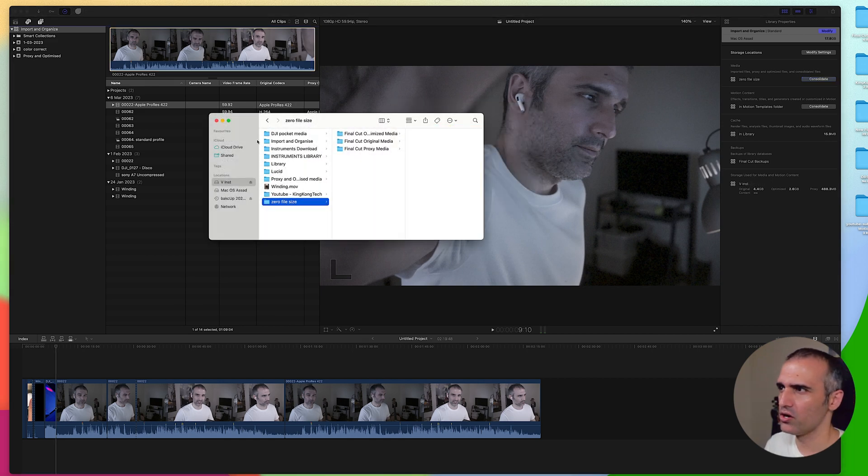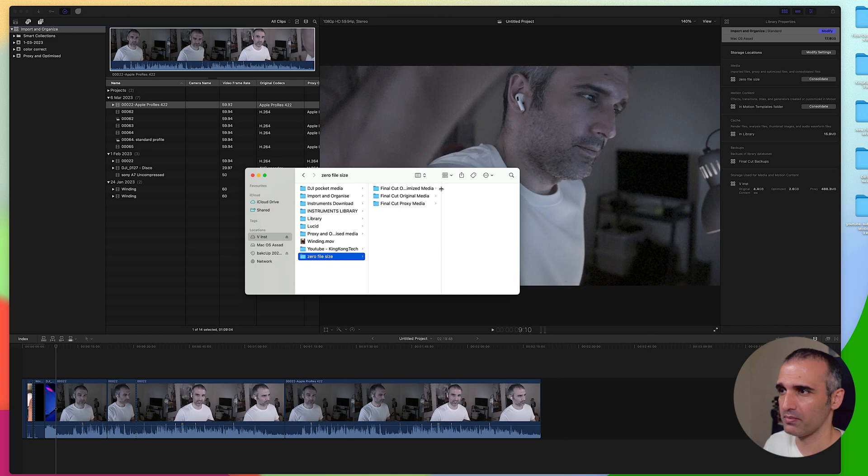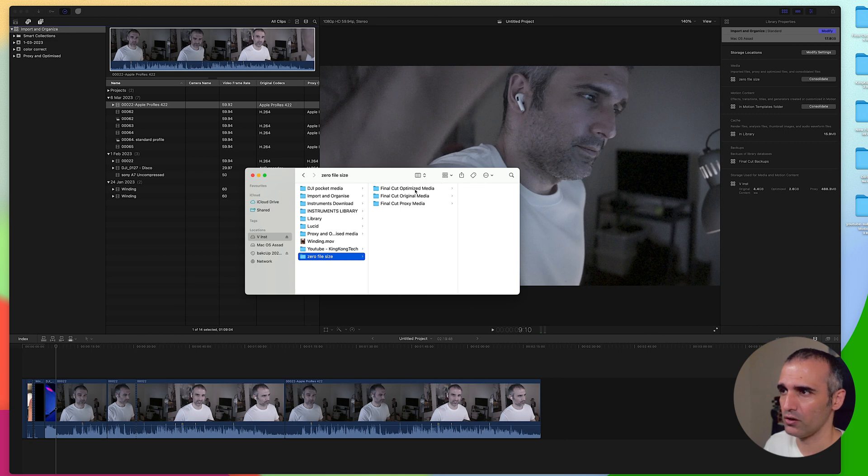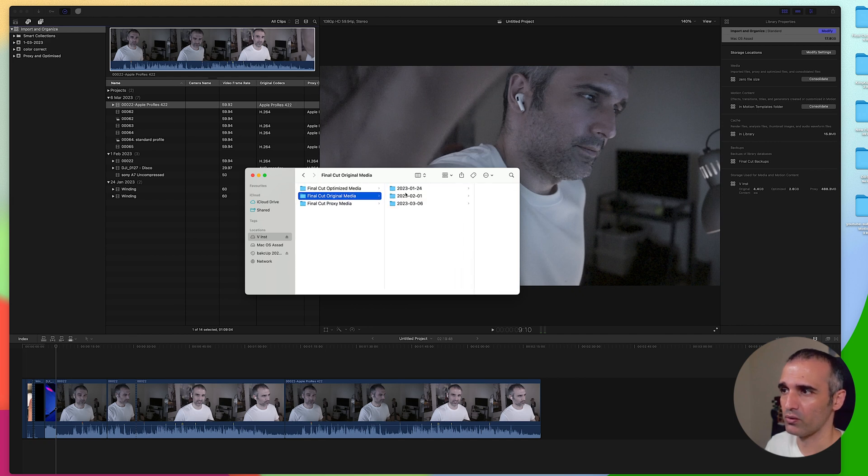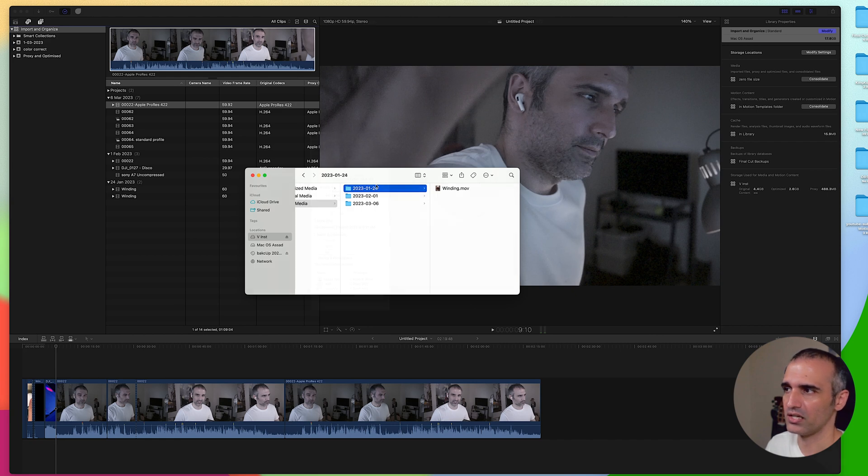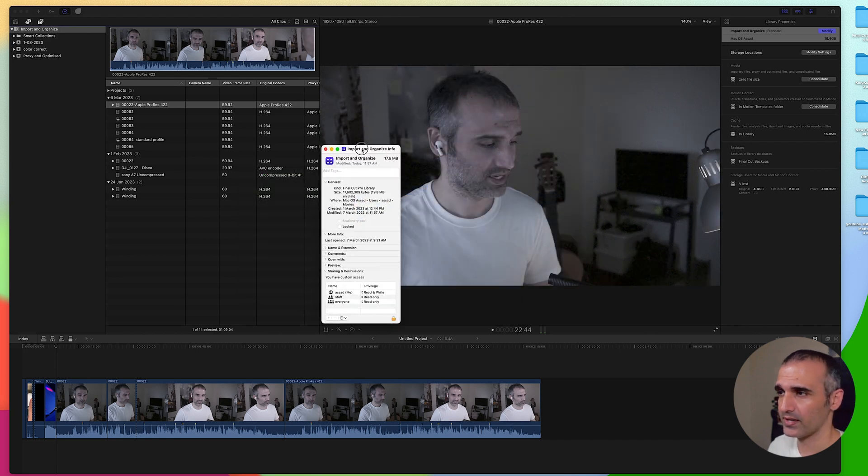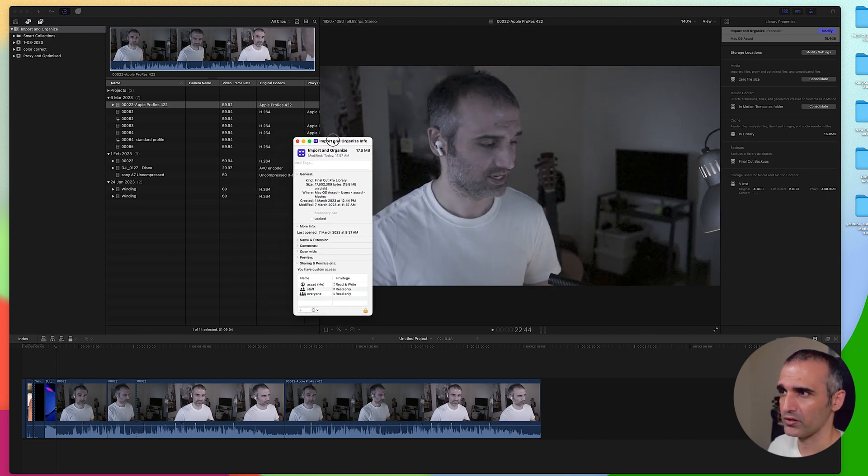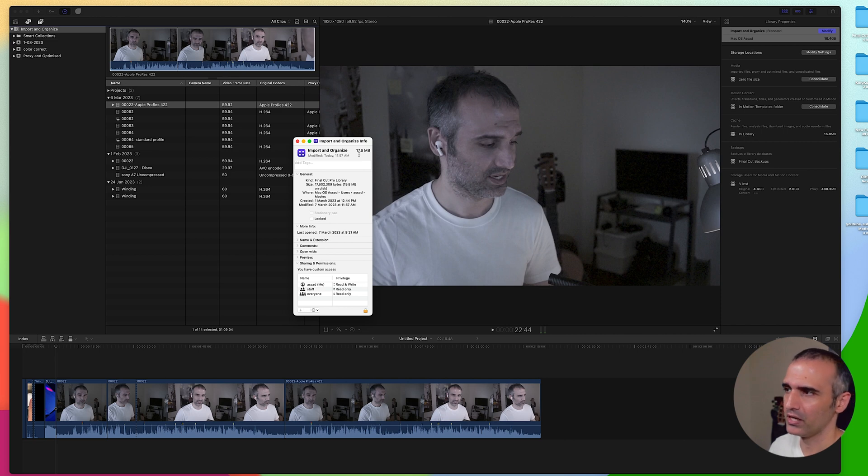When I click on my external drive, zero file size—that's the folder name that we gave it—we have our optimized media which is right here. You can see all of the optimized media has been moved to this folder. I also have my original media and I also have my proxy media that you can see here. You can see the file size for our library is only 17.76 MB.